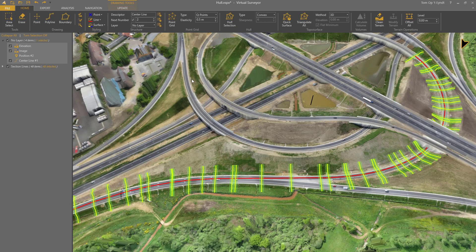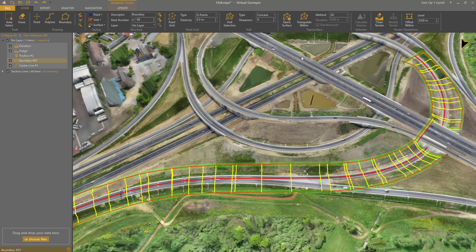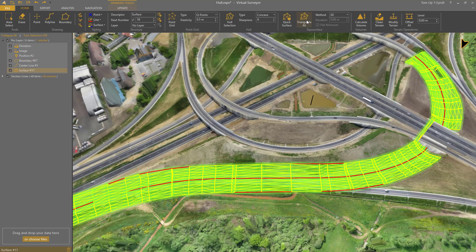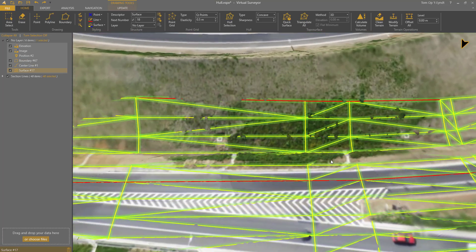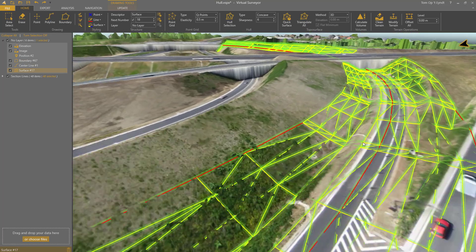And I create a hull. I set the type to Concave and I click Hull Selection. This generates a boundary nicely around the section lines of my motorway. I select that boundary and I triangulate within. When I zoom in, I will have a clean triangulation around my motorway.